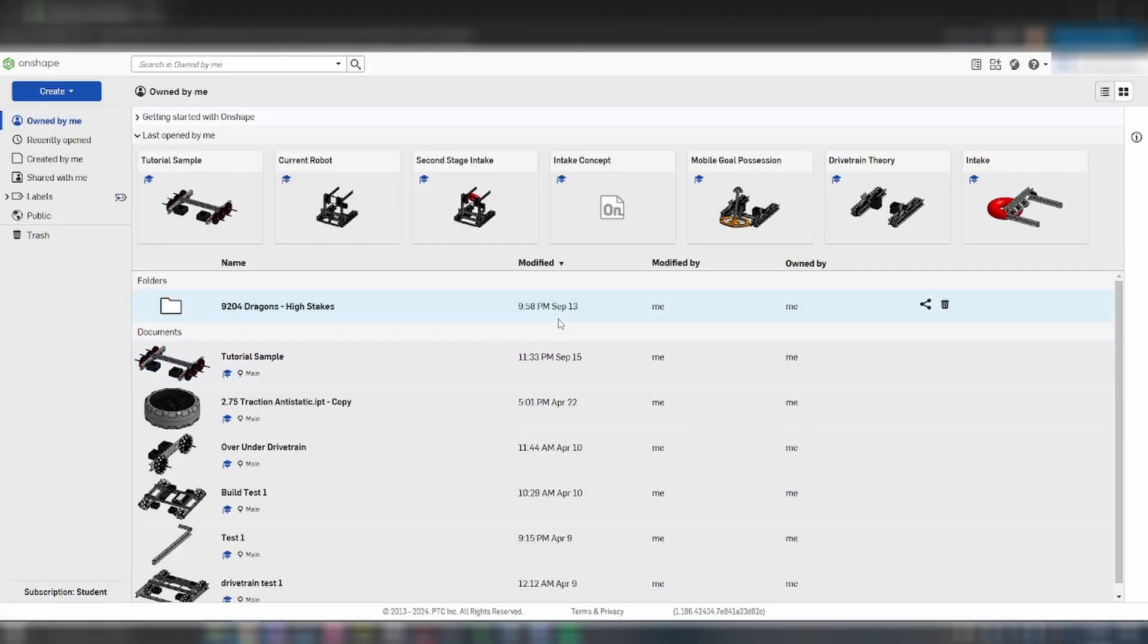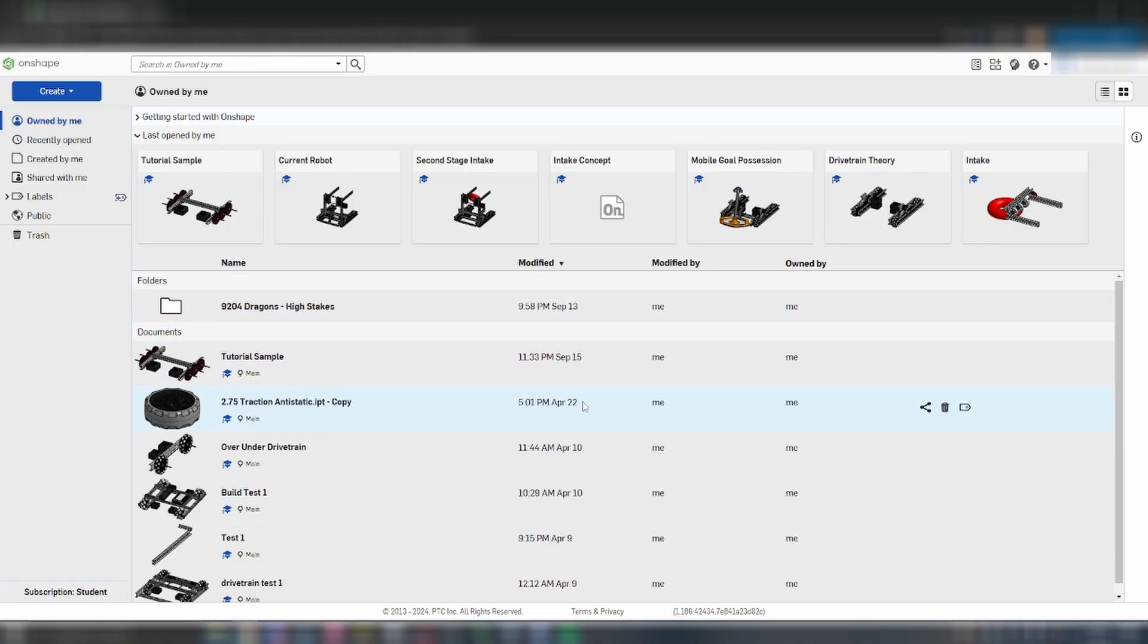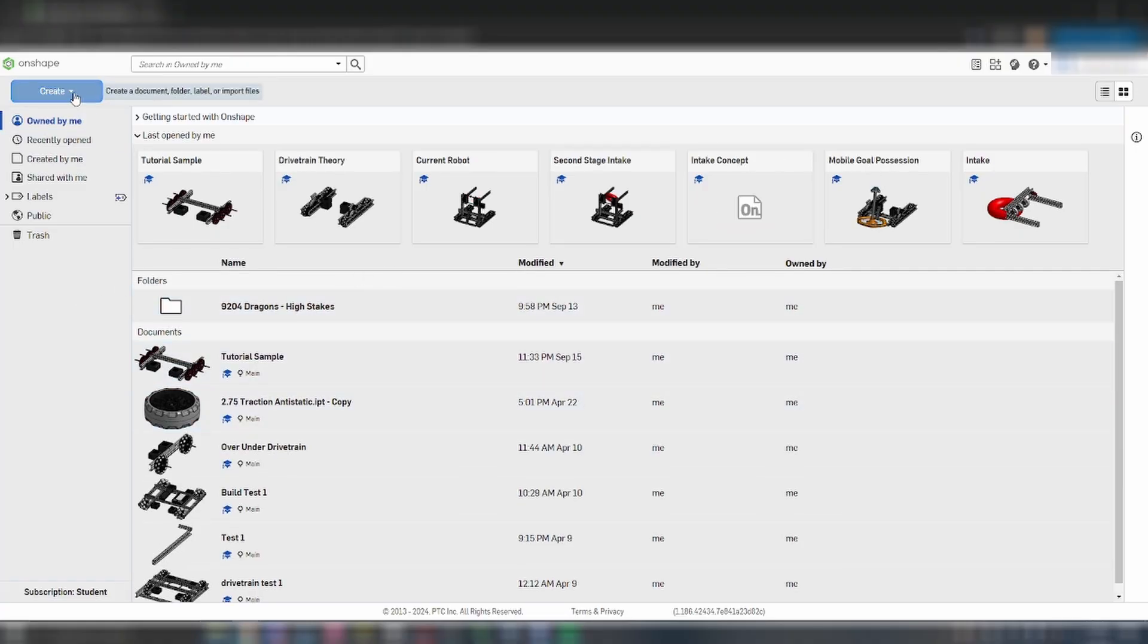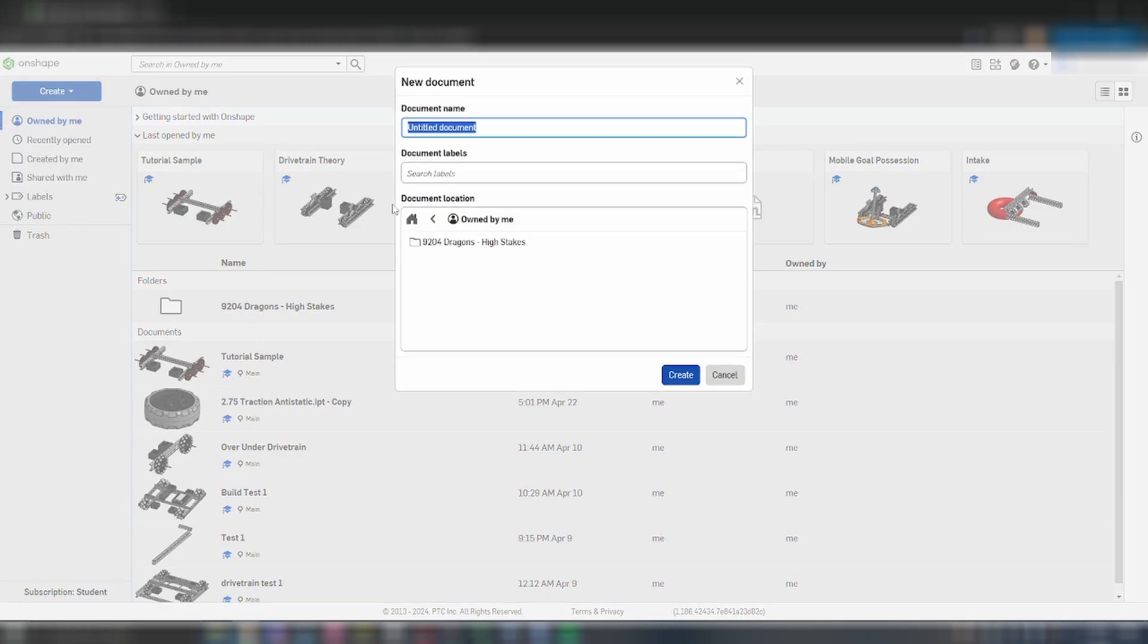Once you create your account, you'll be able to see your documents. I already have a few things in here, but it will probably still be empty for you. Click on the Create button and create a new document. You can also create a folder to help organize documents.